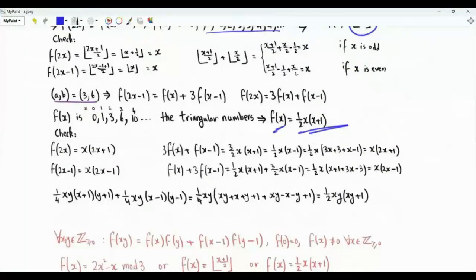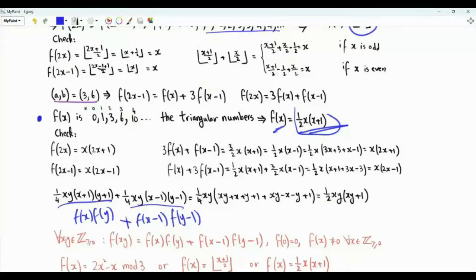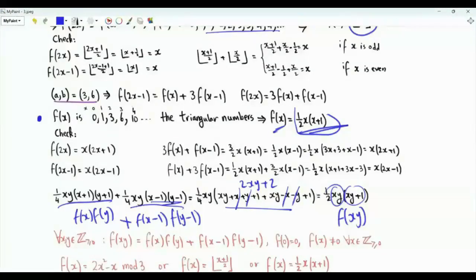Finally, the triangular numbers have the expression f(x) = (1/2)x(x+1). Note that for this particular solution, f(x) satisfies the original functional equation even if x is considered a real number. f(x)·f(y) = (1/2)xy·(1/2)(xy+1) after adding f(x-1)·f(y-1): we get (1/4)xy times [(xy+x+y+1) + (xy-x-y+1)] = (1/4)xy·(2xy+2) = (1/2)xy(xy+1) = f(xy). So the functional equation holds for real x and y as well.